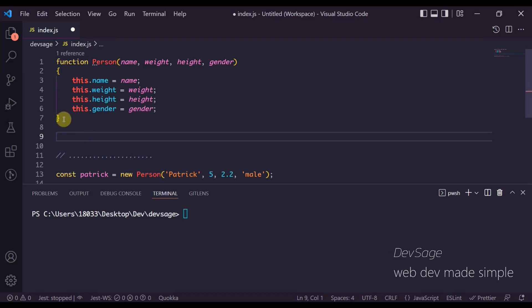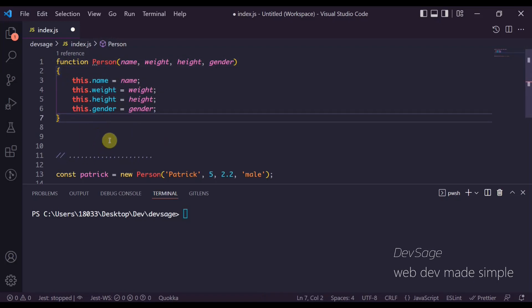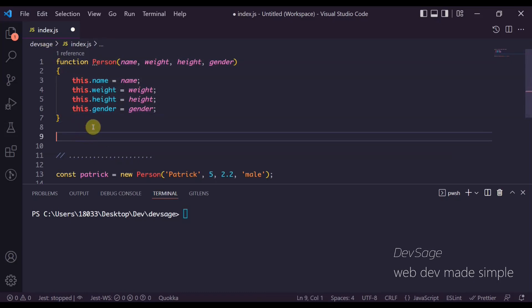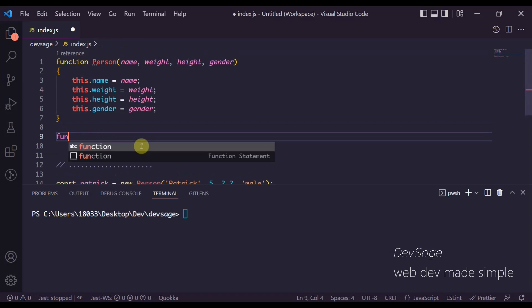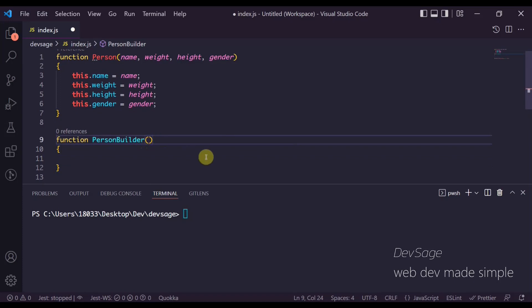The builder pattern comes in two pieces. The first piece is the object that you want to build — in this case that's a Person. The second part is a separate class or constructor function that acts as the person builder, so there's going to be a separate class outside of Person that's going to do the building. Let's go ahead and create a new PersonBuilder function.